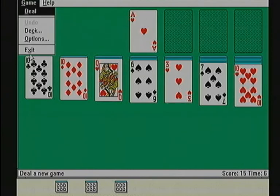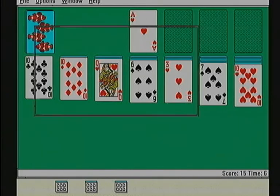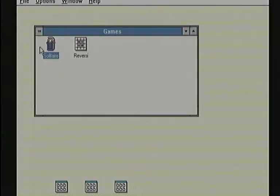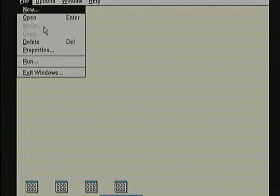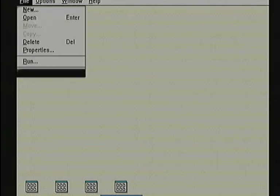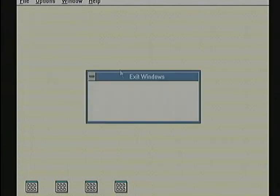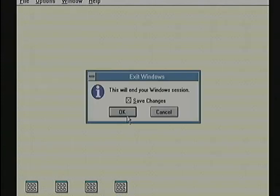Exiting Solitaire. Exiting Windows. Back to the DOS prompt, and it's running MS-DOS version 6.22.